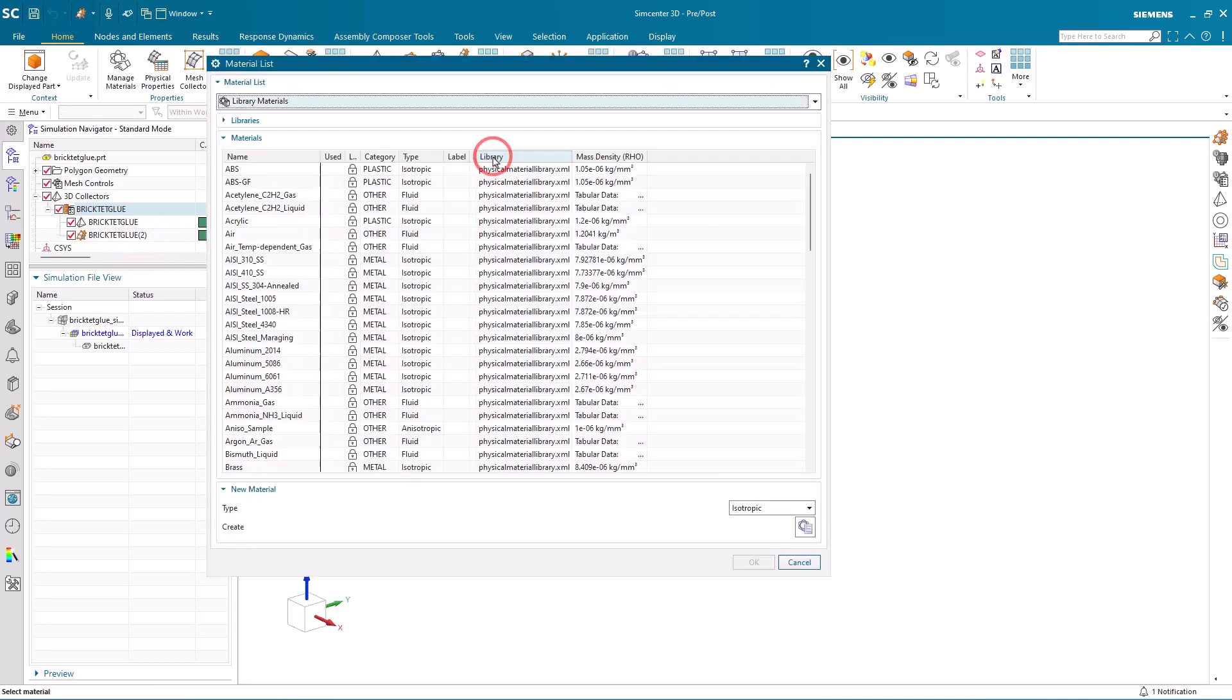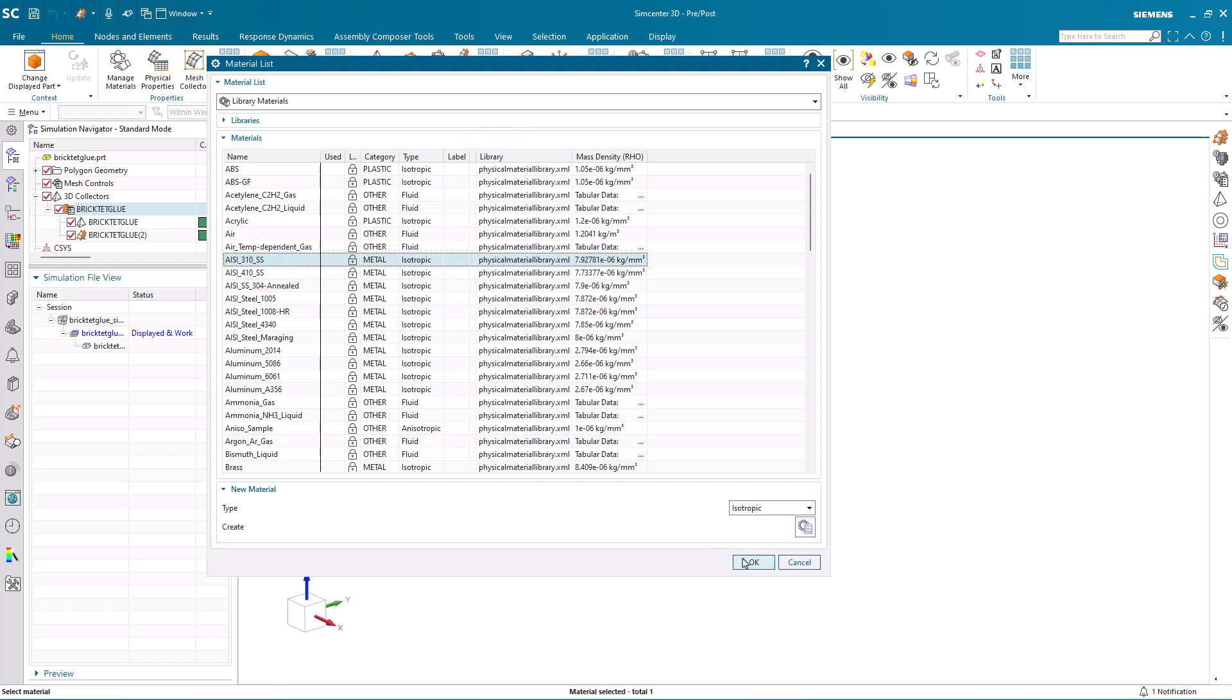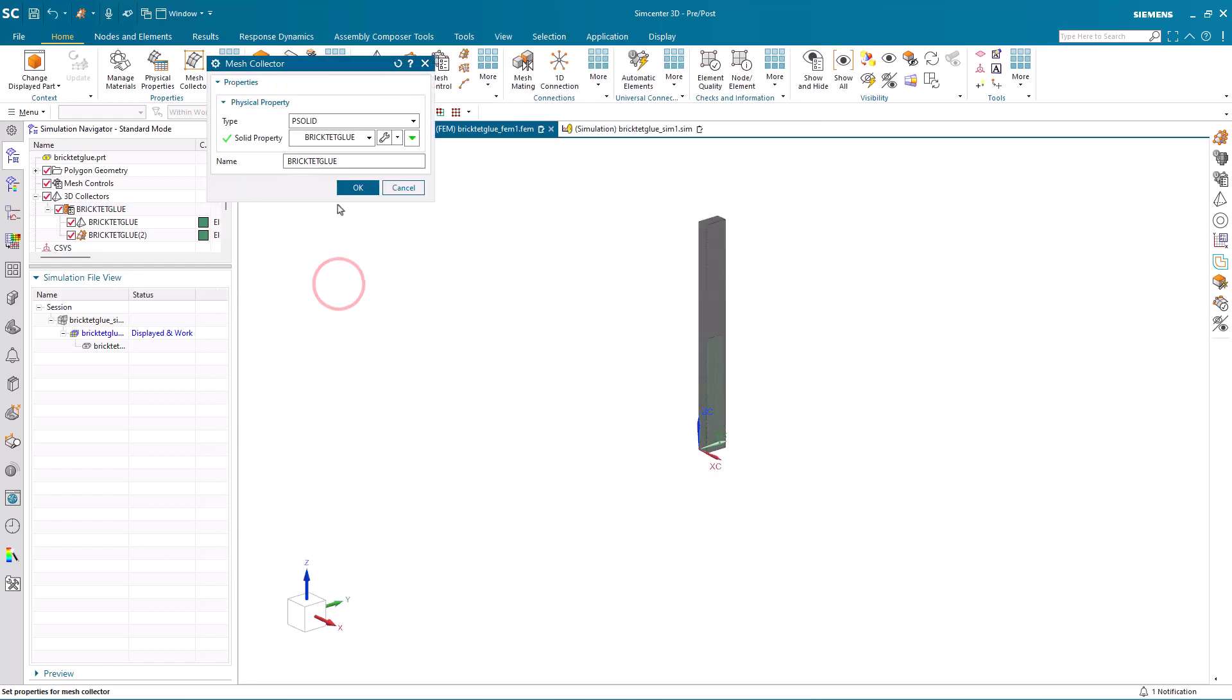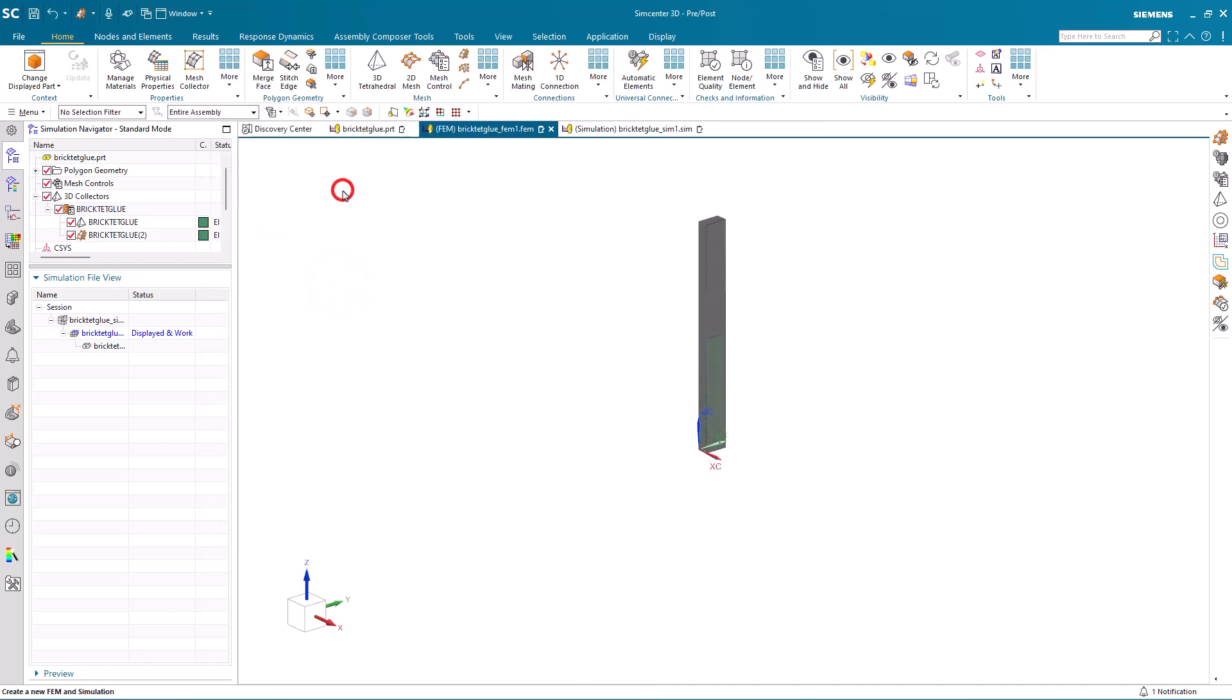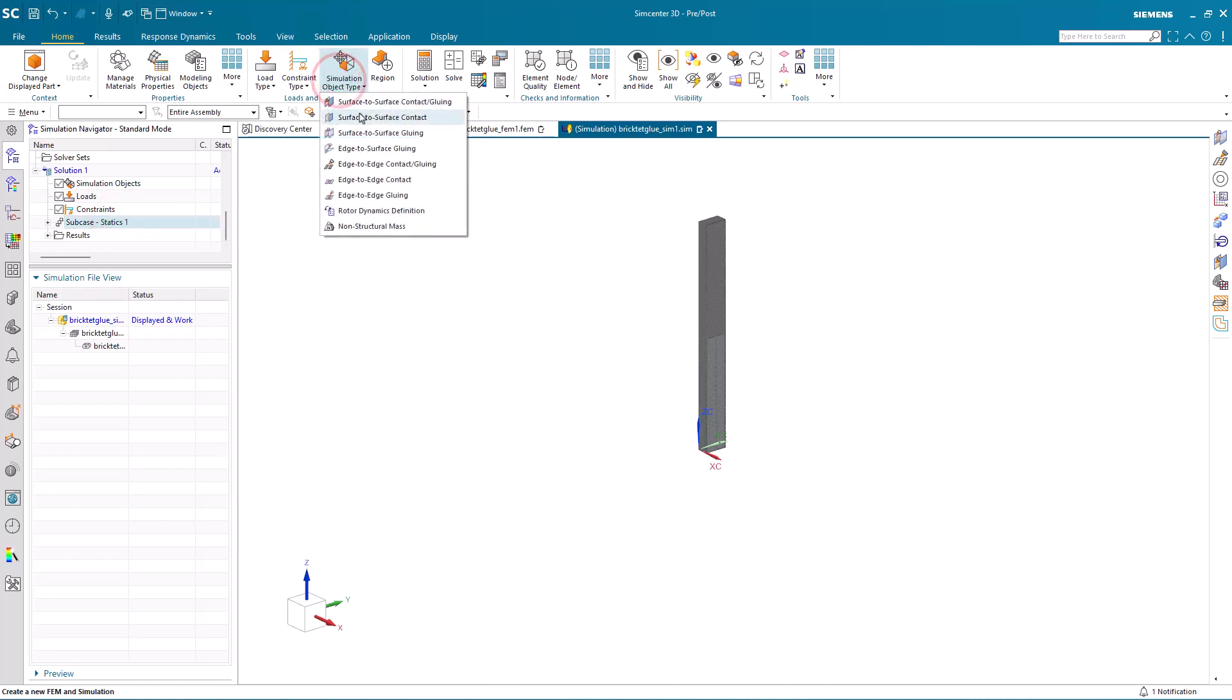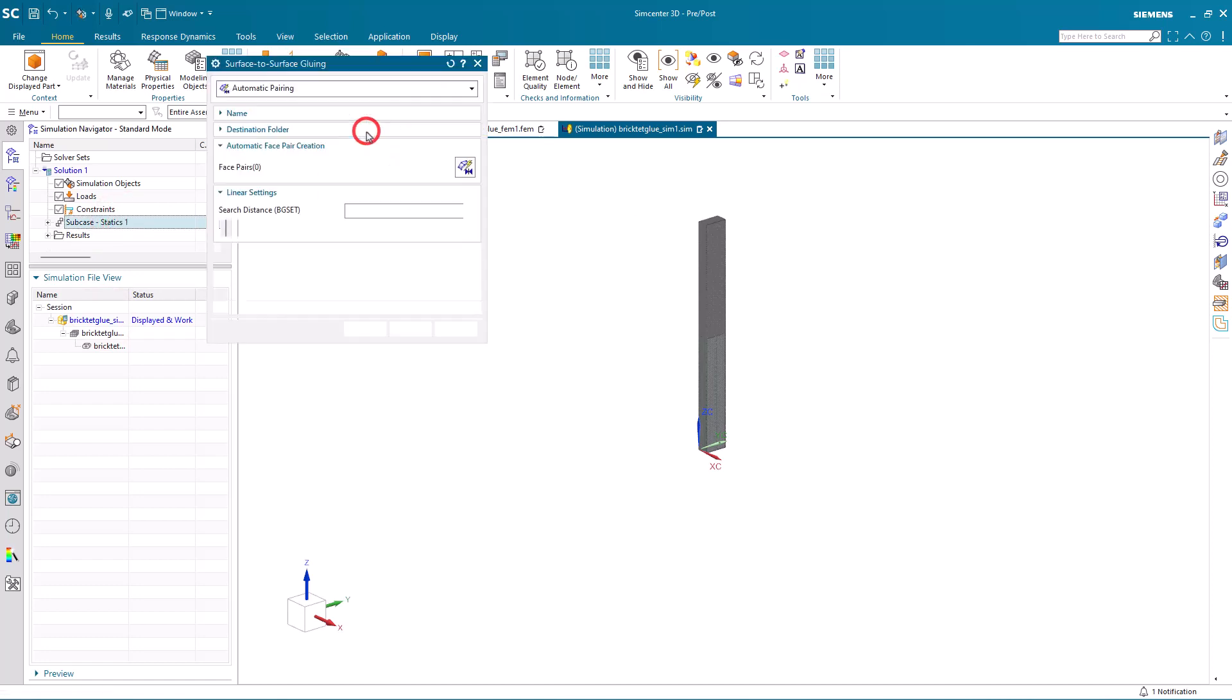Next, we'll assign a material so that it will solve. And then we can apply our glue, constraints, and loads.